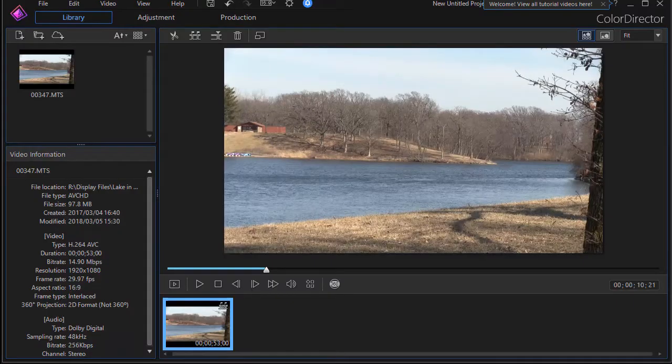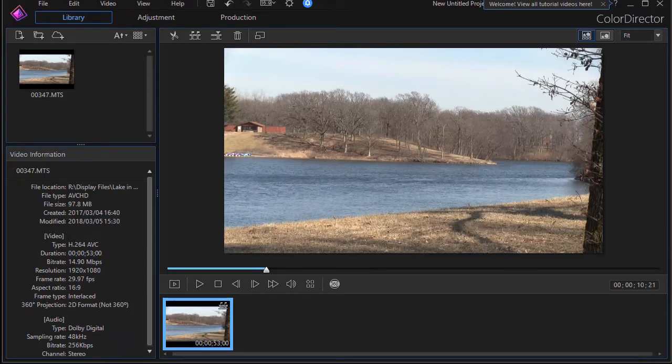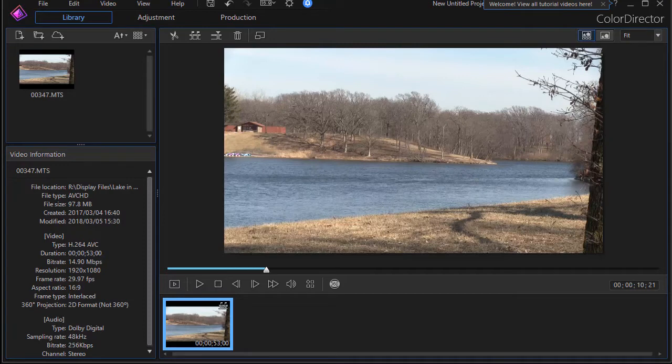In this tutorial in CyberLink ColorDirector we're continuing our tutorial on how to use the major tools available when you want to keyframe color attributes on a particular video.